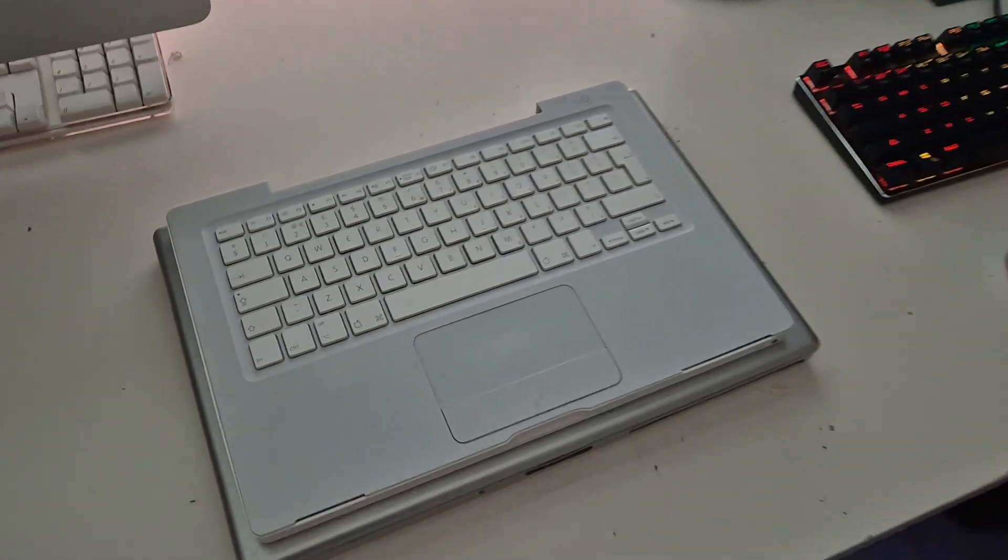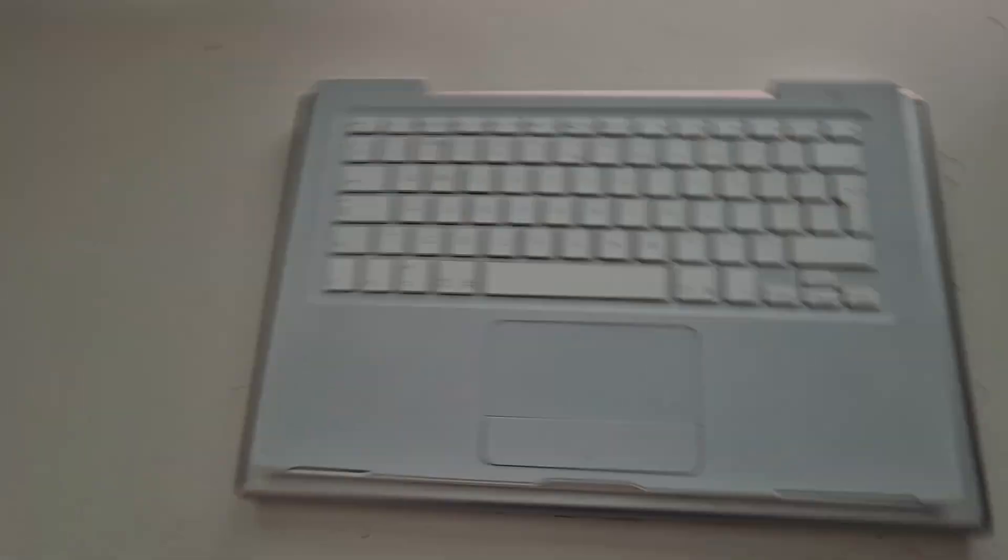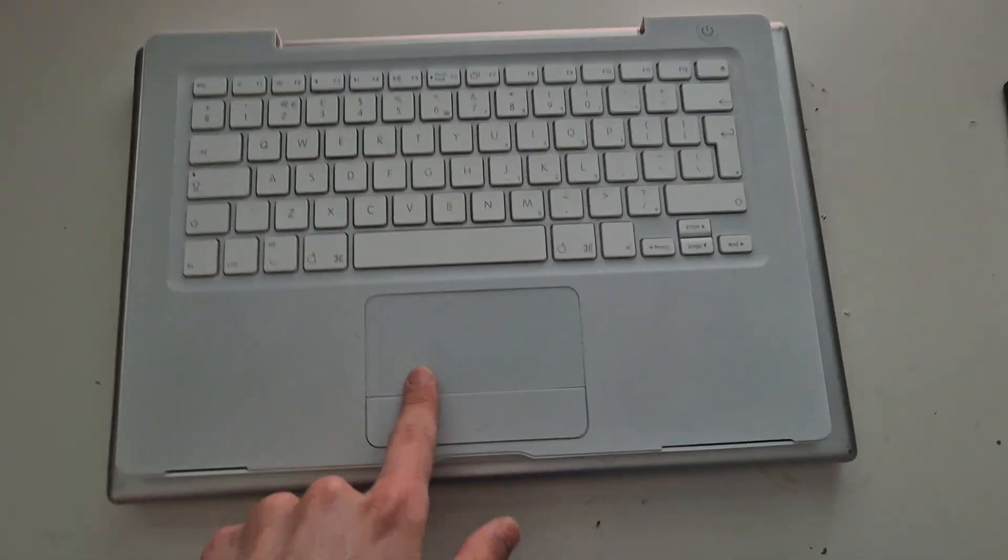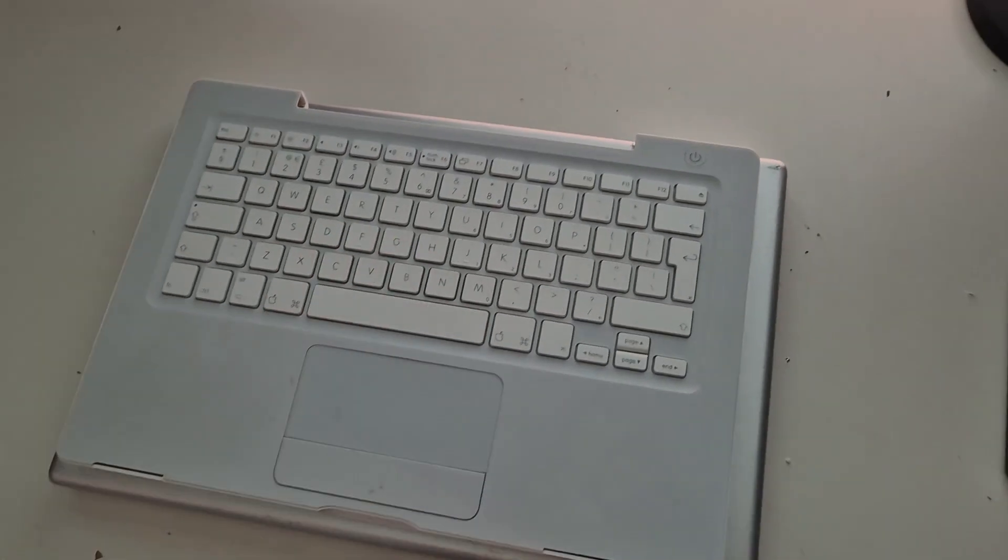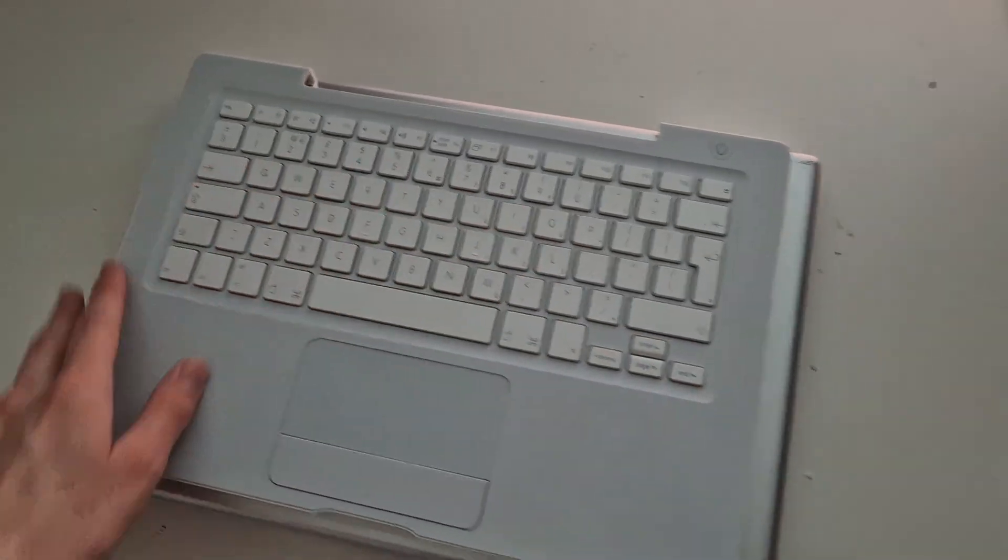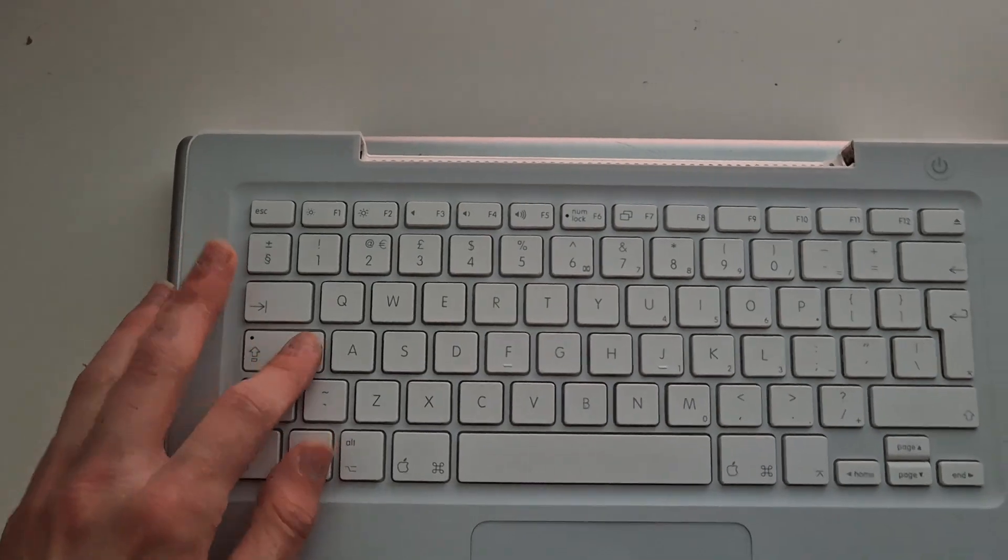I know I said this video was going to be about the 2011 iMac, but we've had a change of plan. You've seen the MacBook, the 2006 MacBook. Now feast your eyes upon...